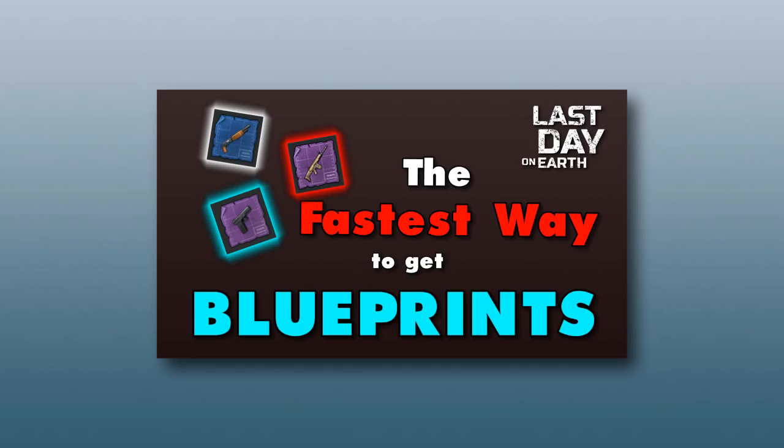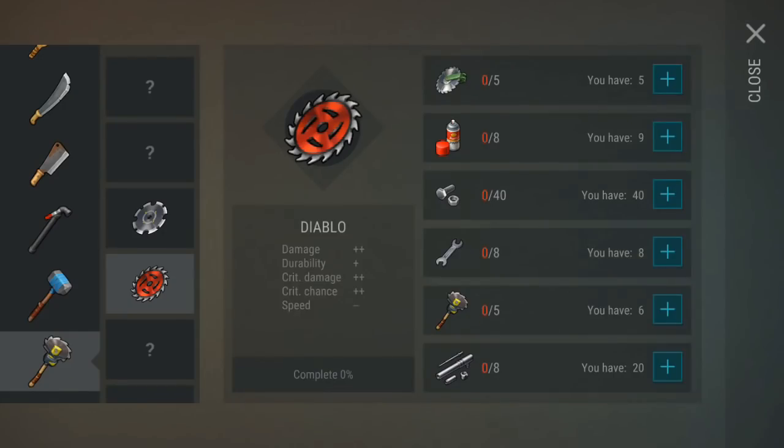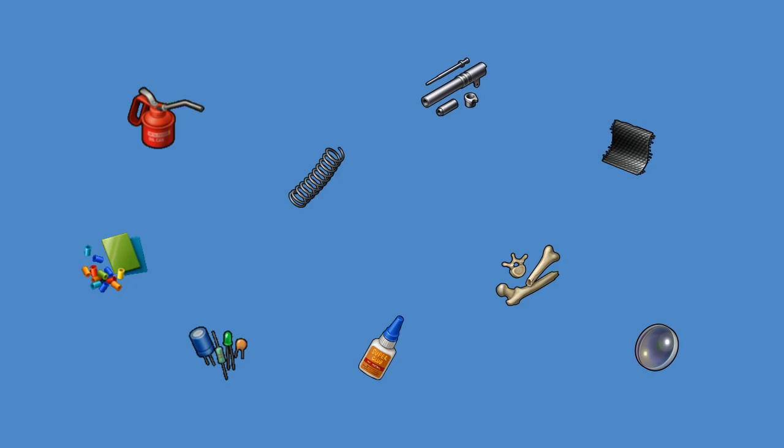But once you get blueprints for modifications, you will need lots and lots of parts. Now assembling these modifications will ask for all kinds of materials, but there are nine materials in particular that you might not know where to find them. If there is a material you are looking for that is not one of these nine, you should check out some of my other videos. I have tutorial videos on every aspect of this game.